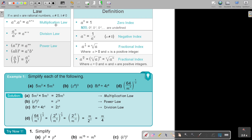If it's one base and you see it's almost like a double index with a bracket in between, that's the power law. Then we multiply the exponents. So 8 times 3 equals 24.